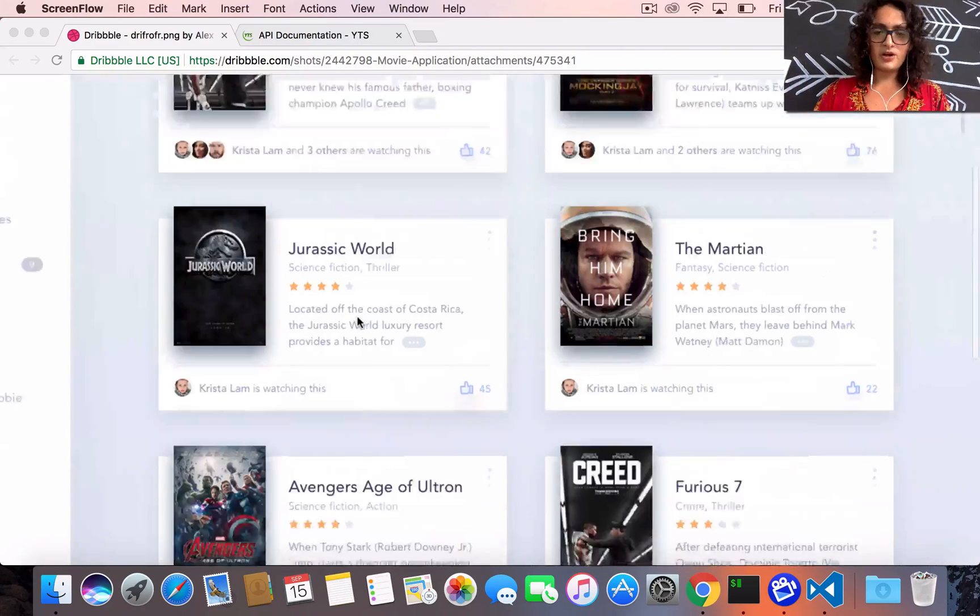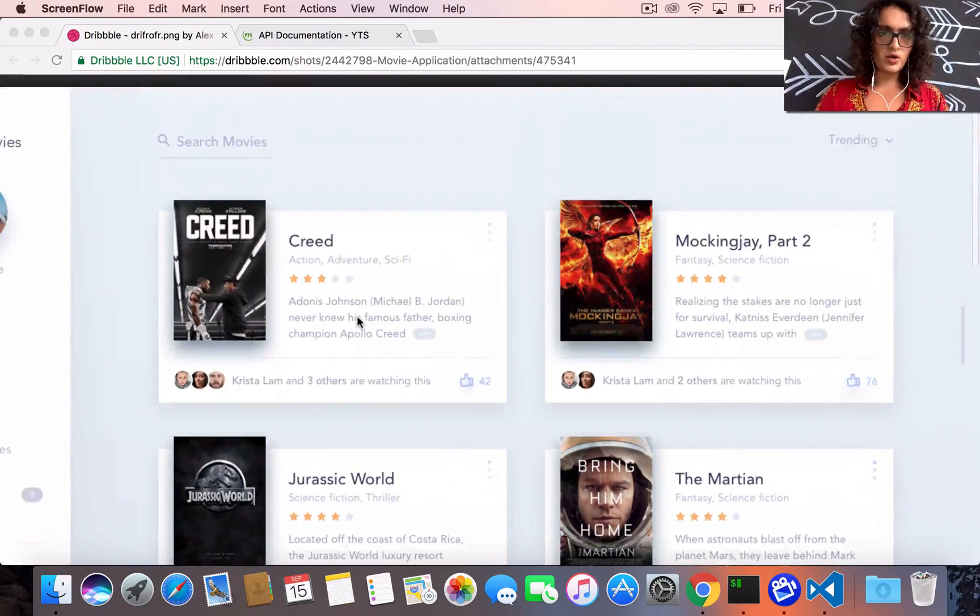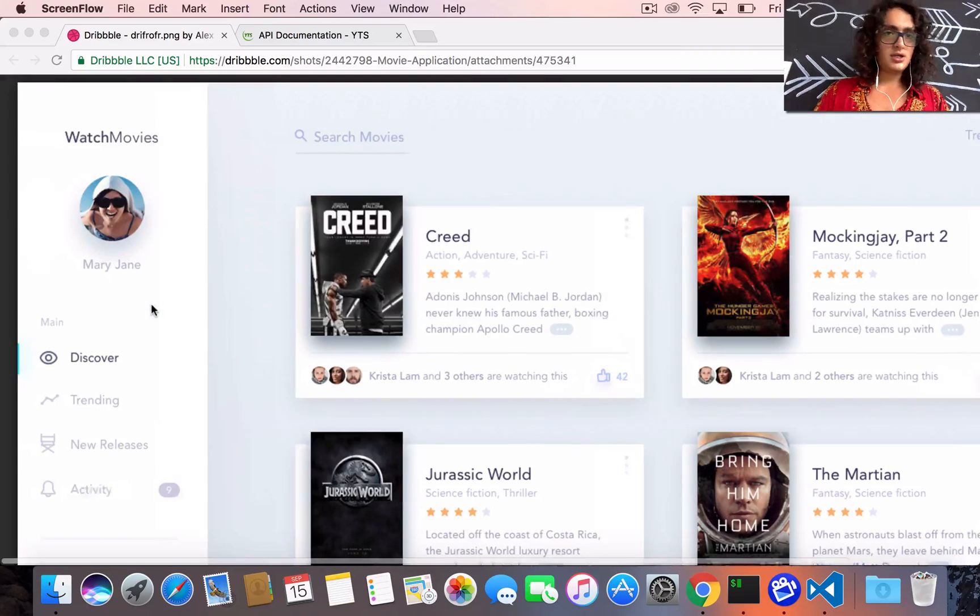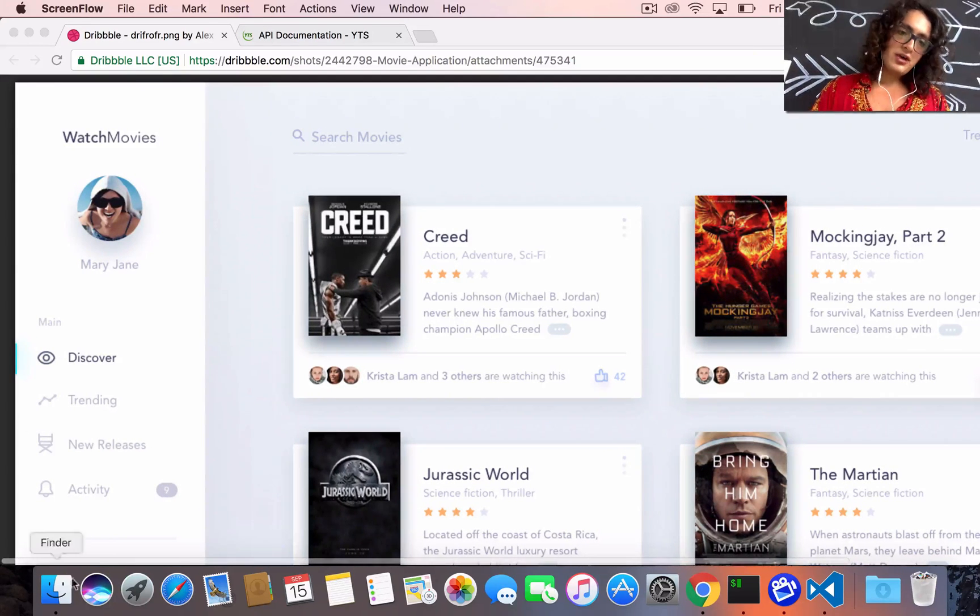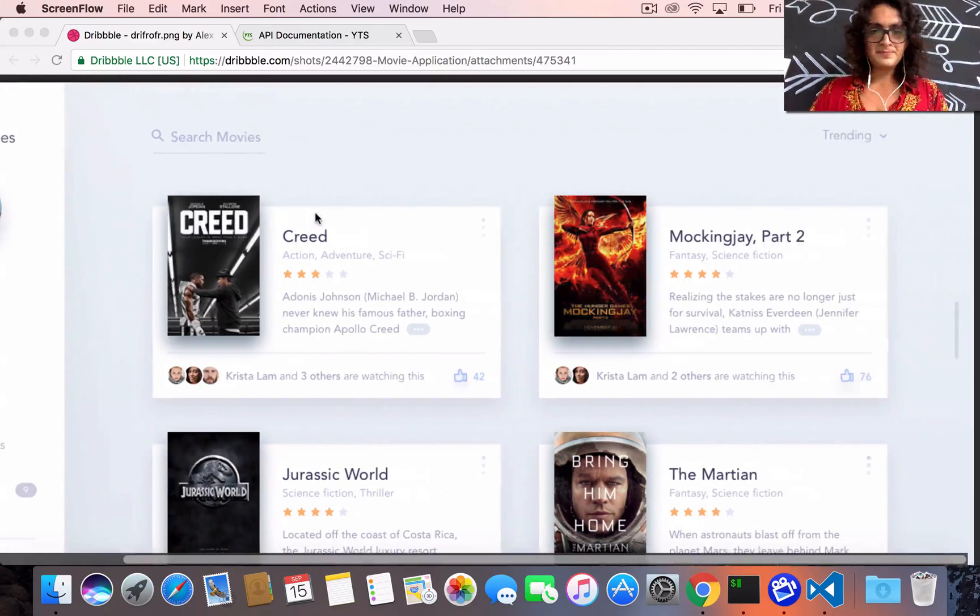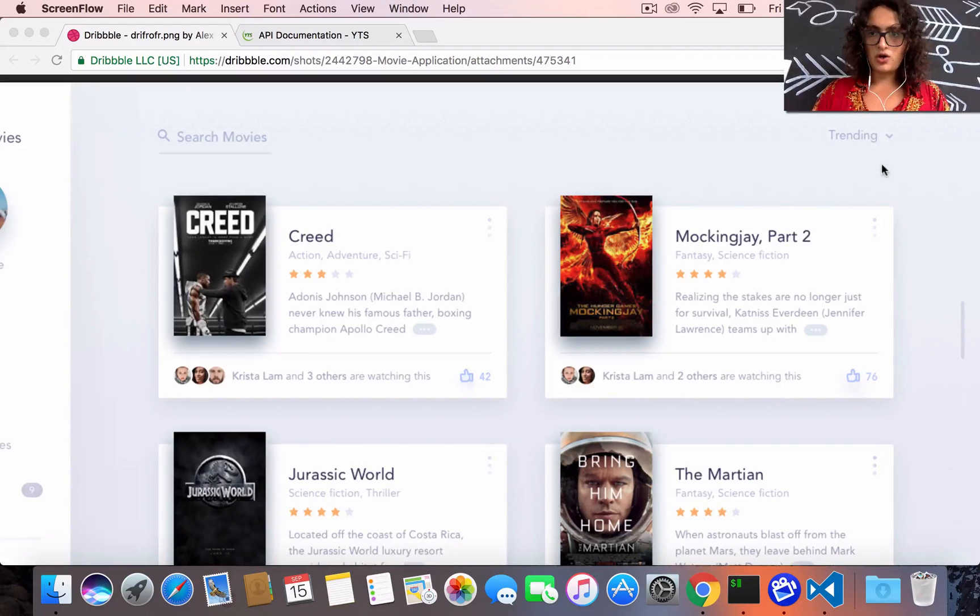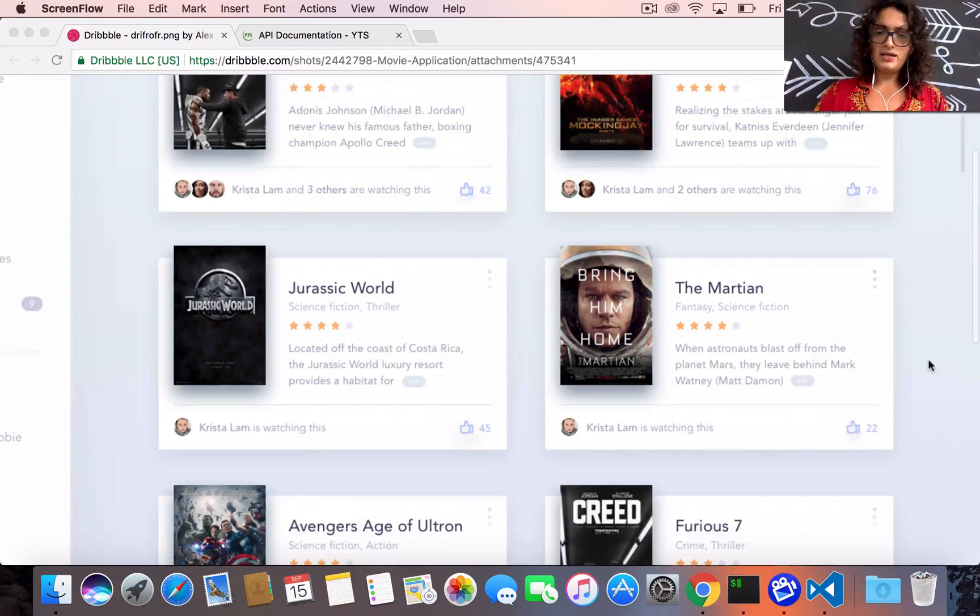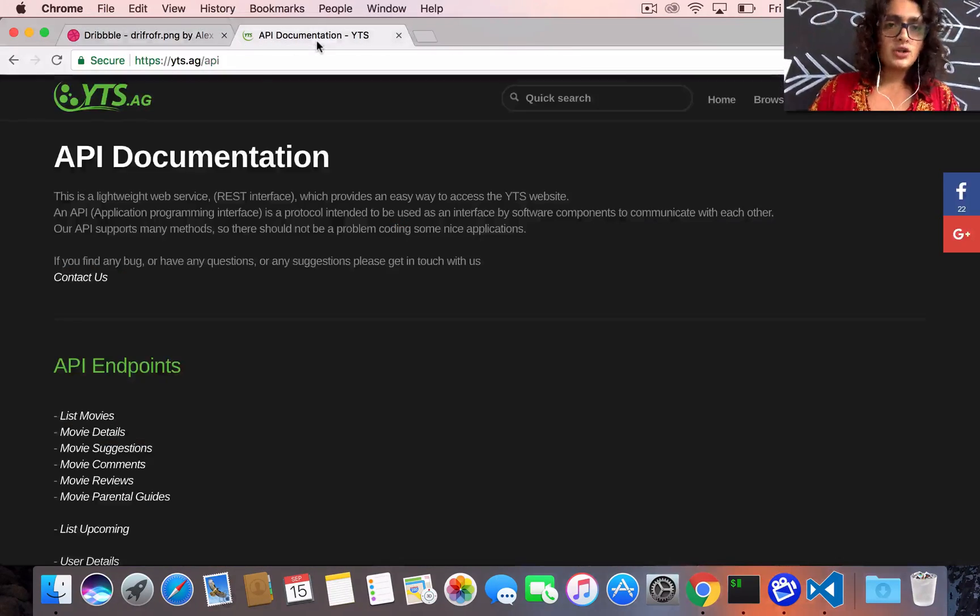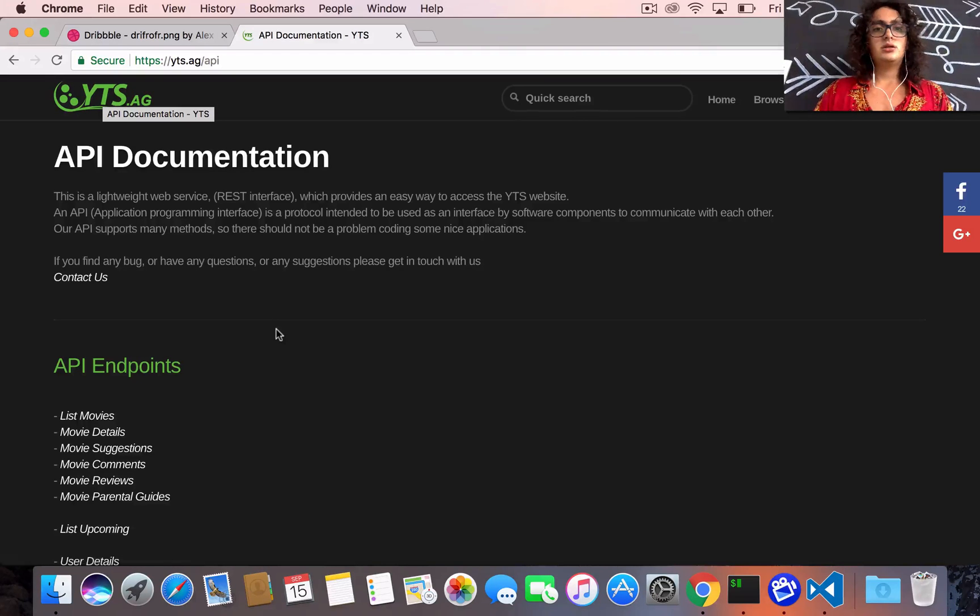This is the part that we are going to clone. We're gonna do a dashboard without this because this is more work. So we're gonna call an API - in this case we're going to call the YTS API.